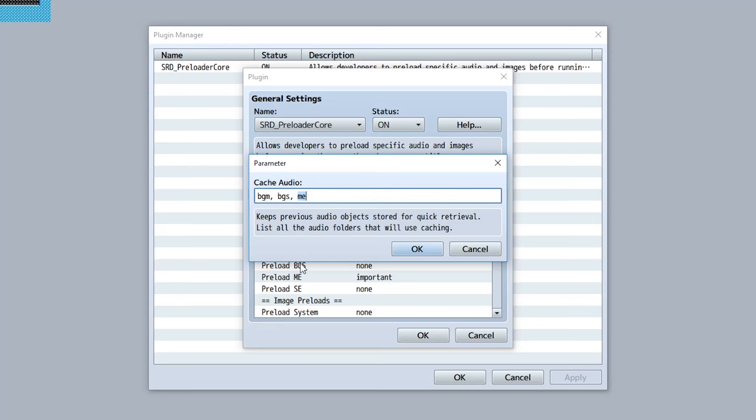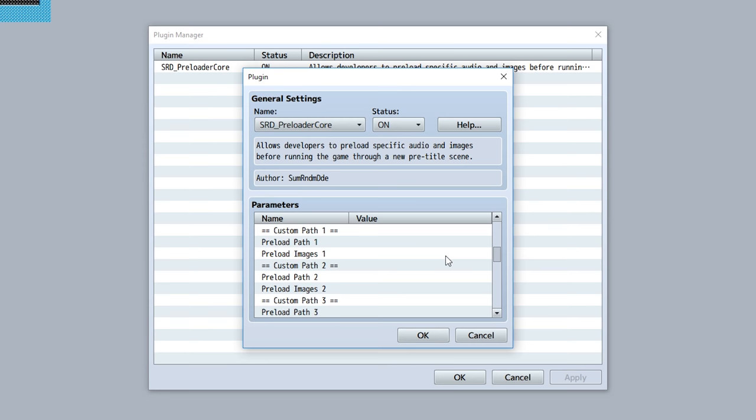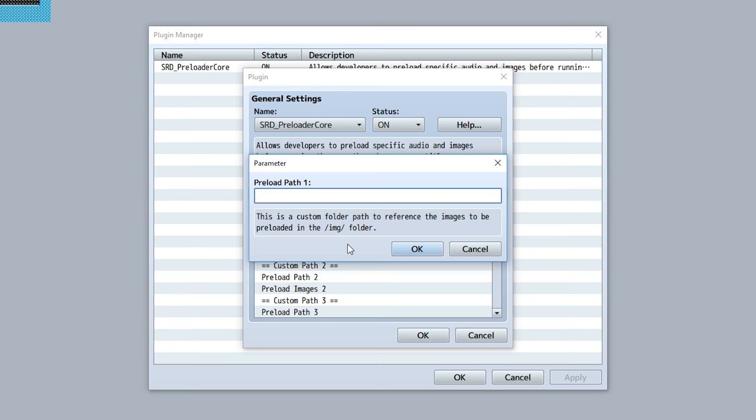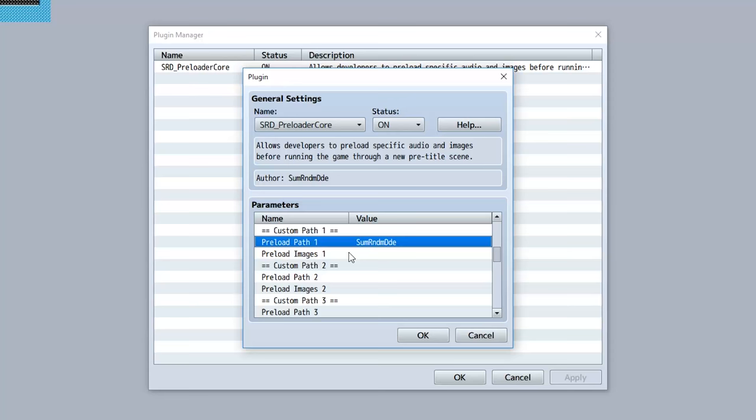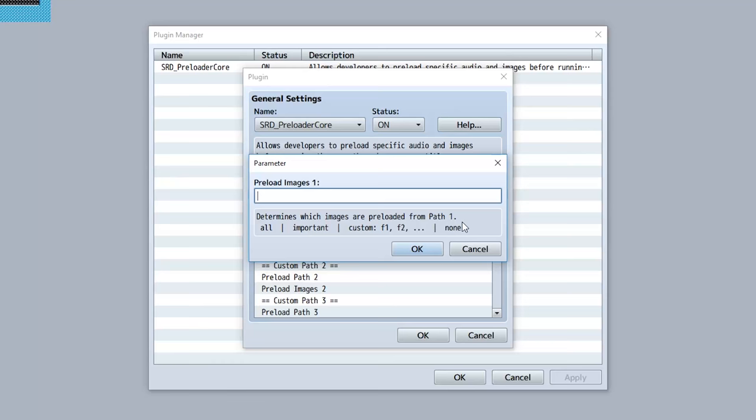Next comes custom paths. Say for example you want to preload an image from a custom path in your images folder. Simply use these - first input the path of the folder, so for this game we'll do something like SumRndmDde. Then in the corresponding preload images parameter, simply put all, important, custom, or none, just the same thing as before but now it's gonna be referencing this folder.